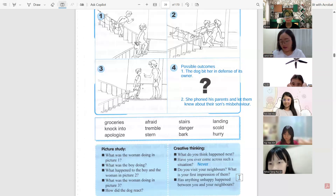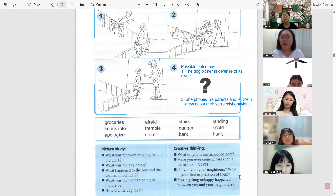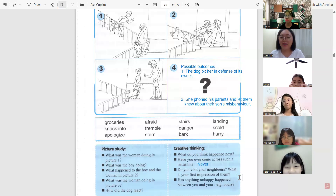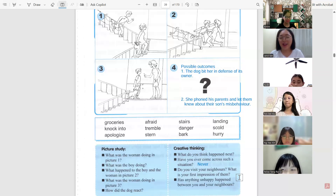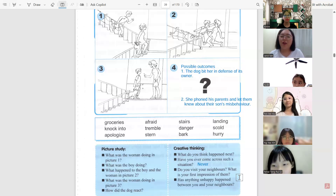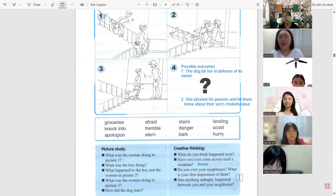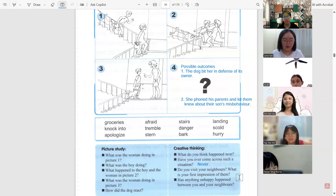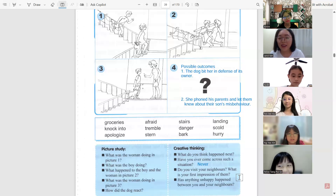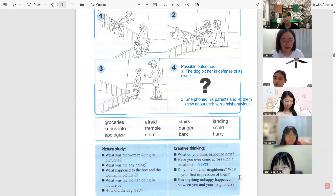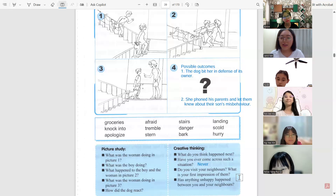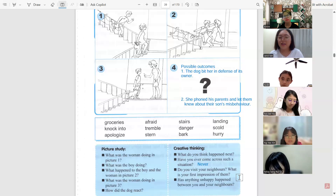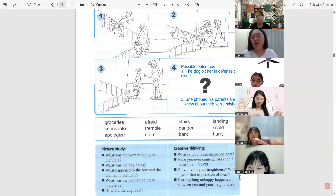Felice, has anything unhappy happened between you and your neighbors? The cat always poops at my garden — it jumped over and pooped in the garden. Did you complain to your neighbors? Yes. What did they do? They never said sorry.